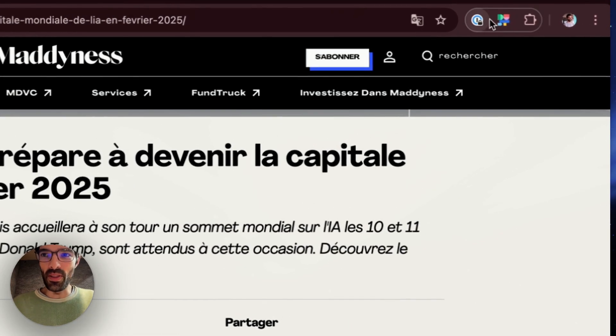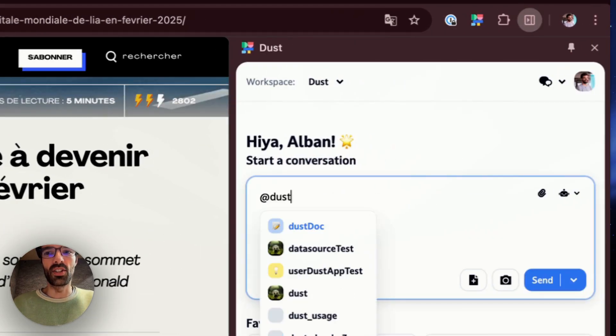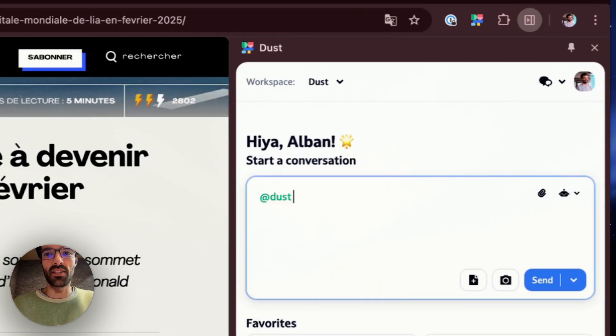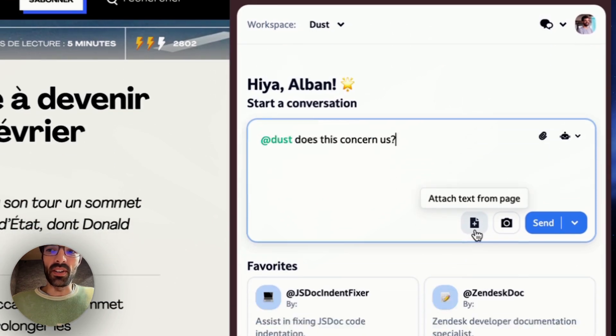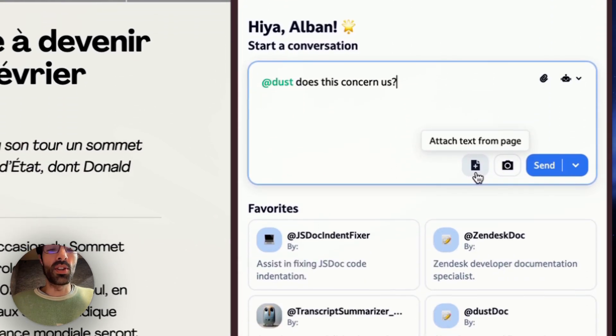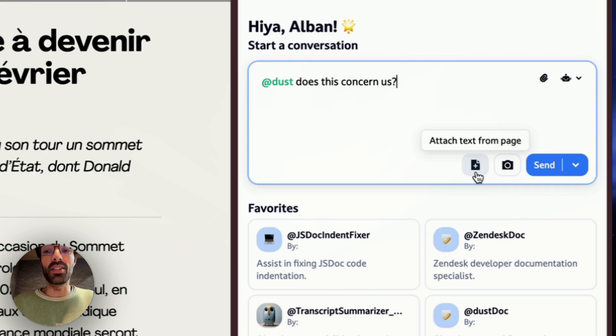Let's ask DUST. I'm going to open the extension and just ask DUST, does this concern us? I want to click that button here to attach the text from the page so that DUST has the full context of my tab.